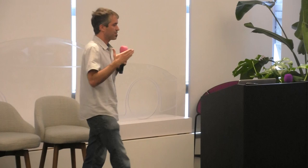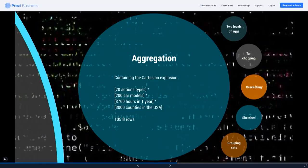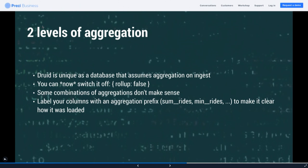That aggregation explosion applies well beyond Druid — it's relevant from a data engineering perspective regardless of whether you load data into Druid. Druid can be a little confusing at first because there are two levels of aggregation. One is on ingest: Druid is one of the only databases that assumes you want to roll up on ingest, which can be tricky — you definitely don't want to do a min of a max or sum of an average. You can now switch off roll-up on ingest if you want atomic events that won't aggregate.